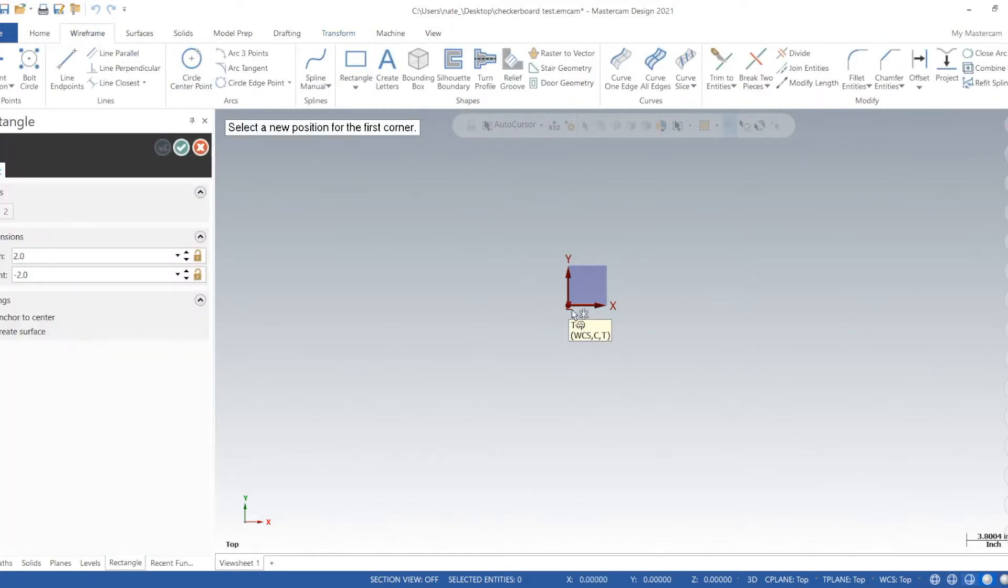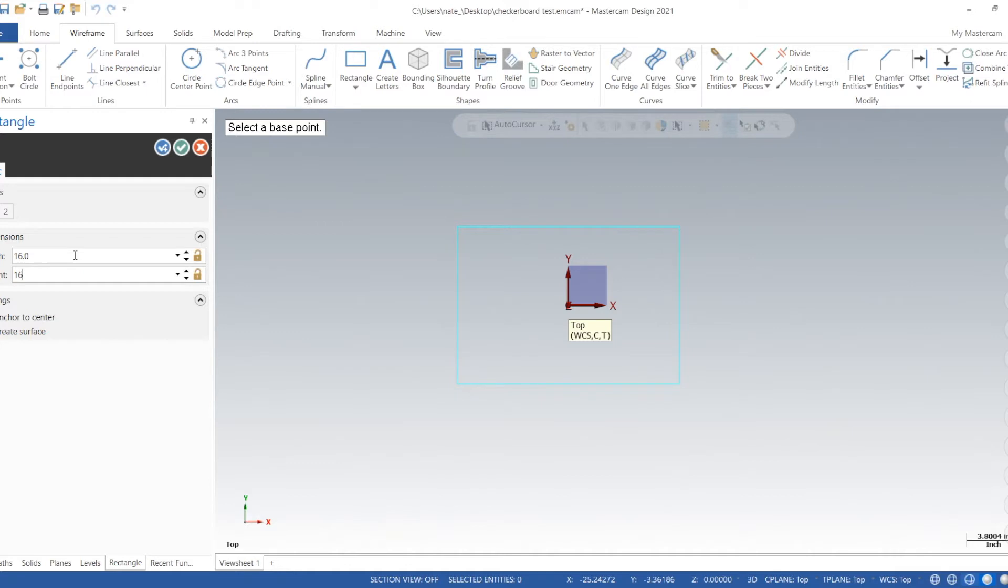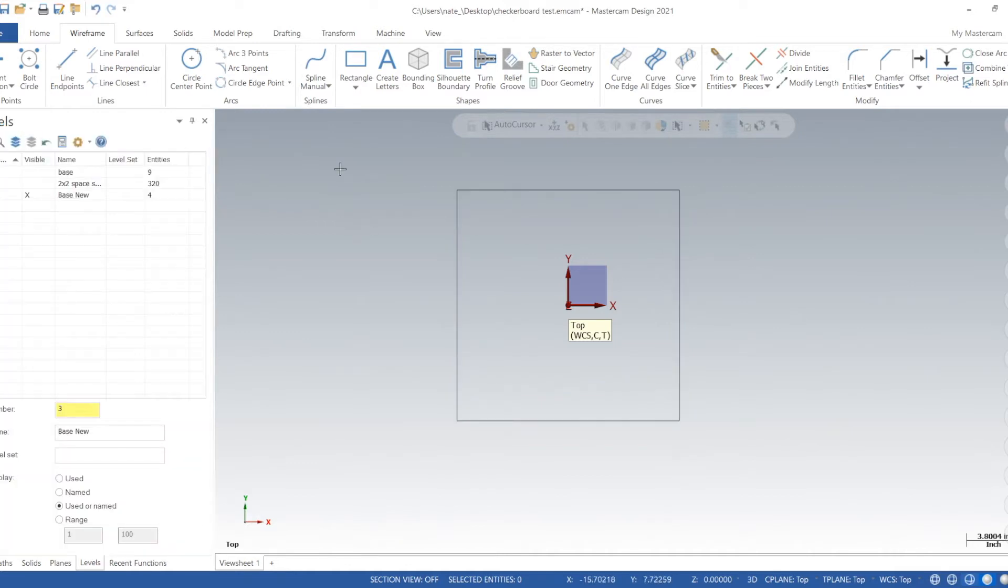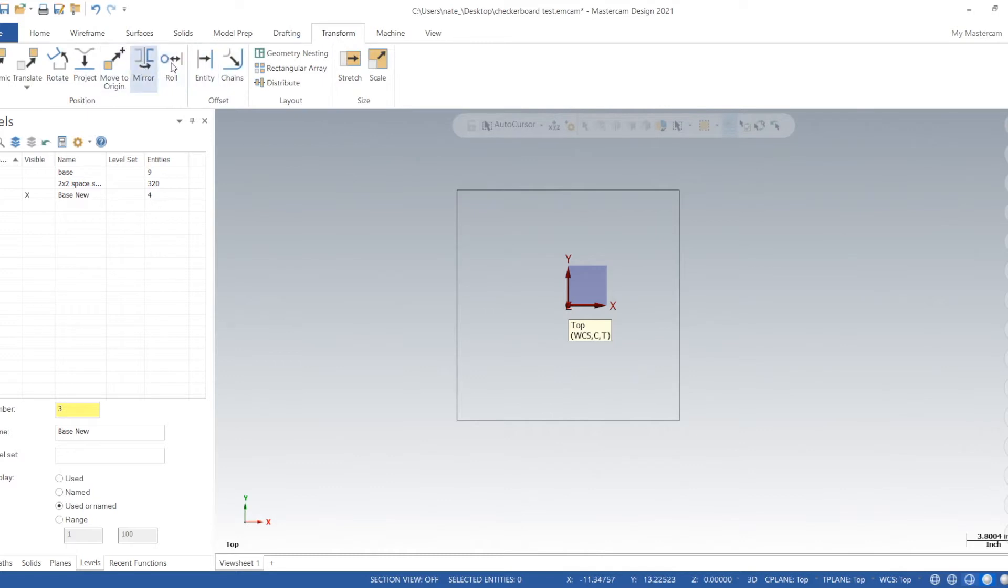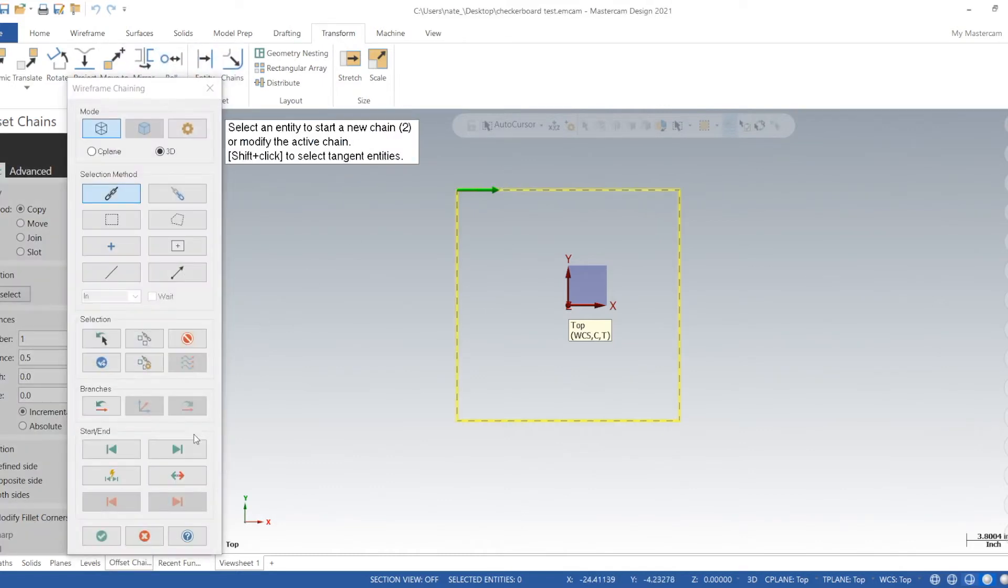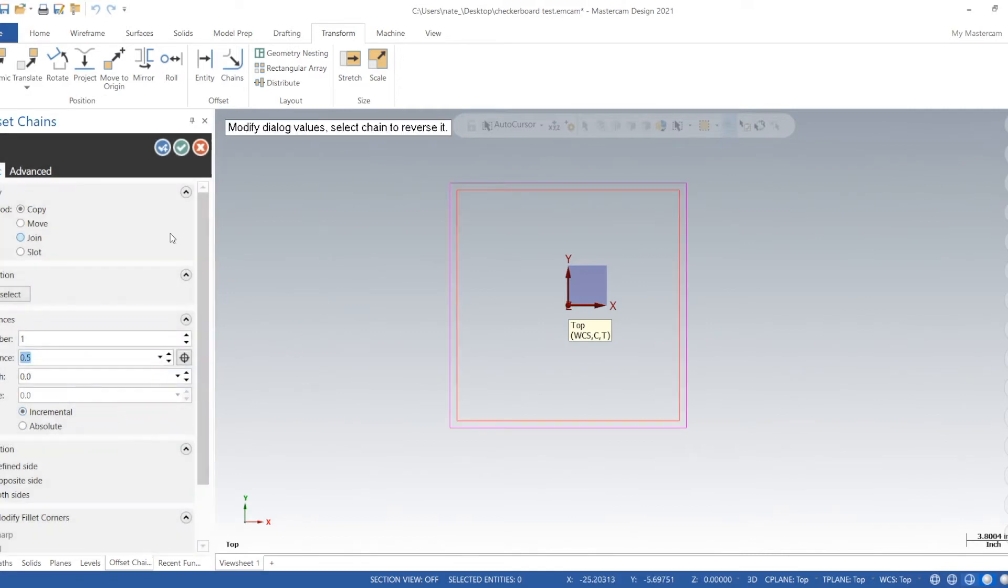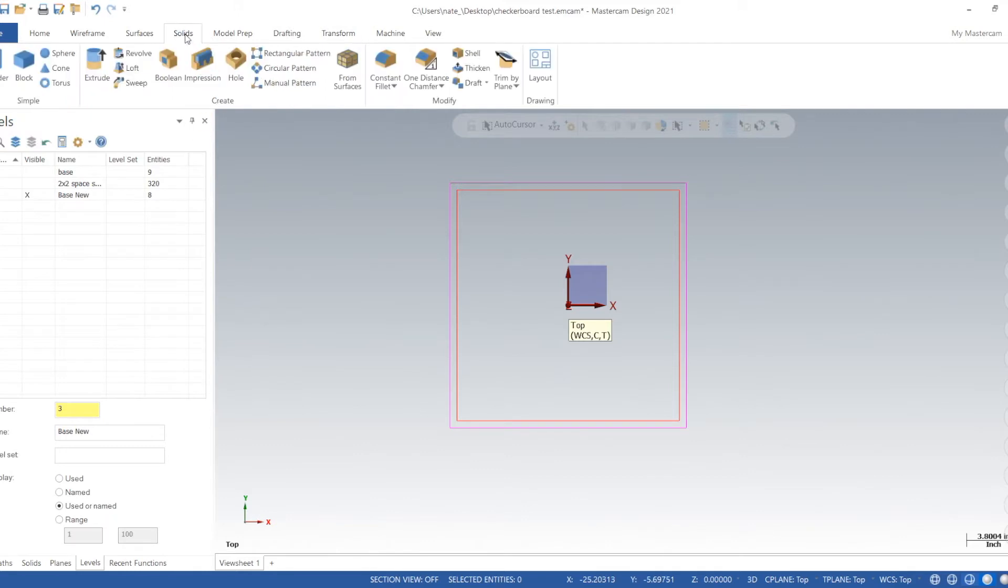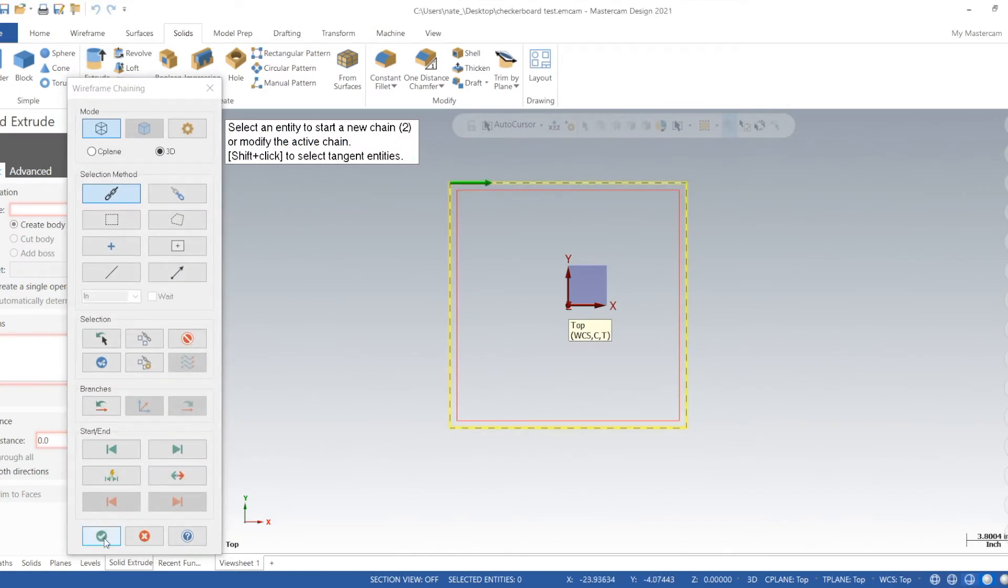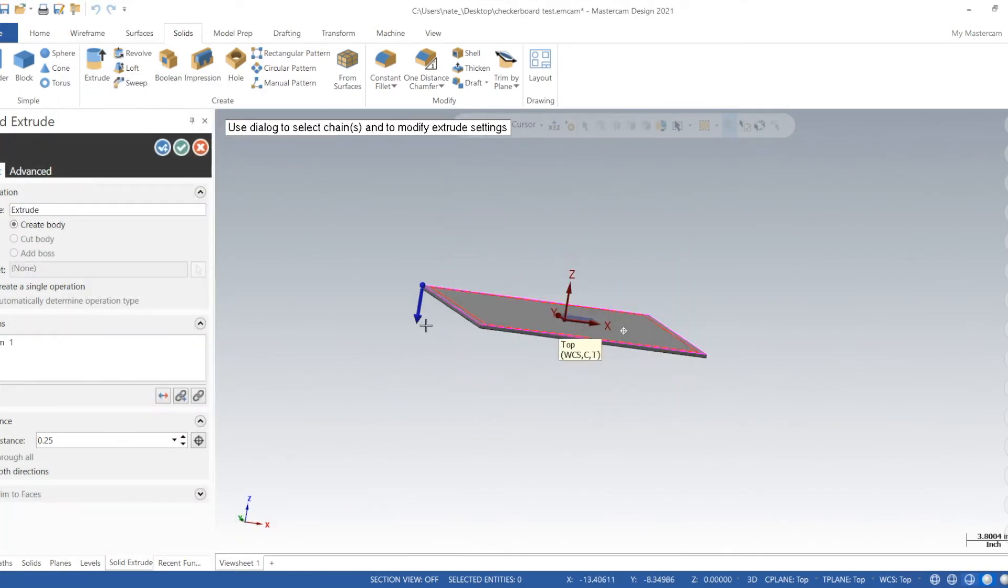And we'll just do a rectangle, anchor from center, 16 inches by 16 inches. Click to check. Now do transform chain, select that wire, click towards the outside. Half inch is good, that'll be our border. And we'll make it half inch thick.